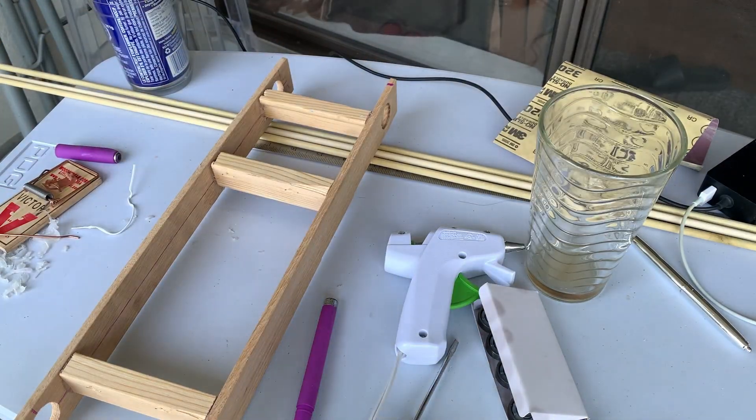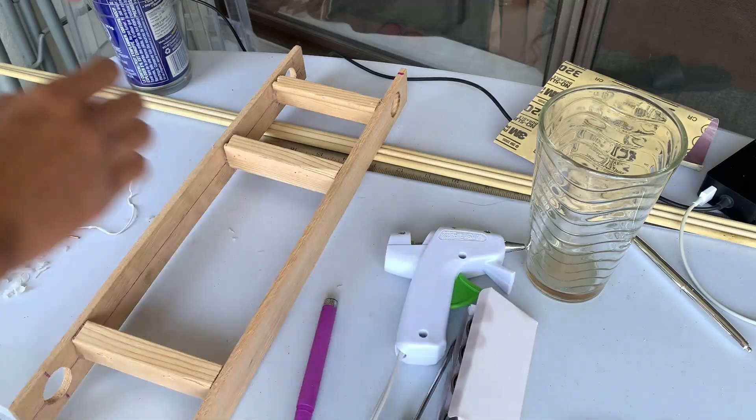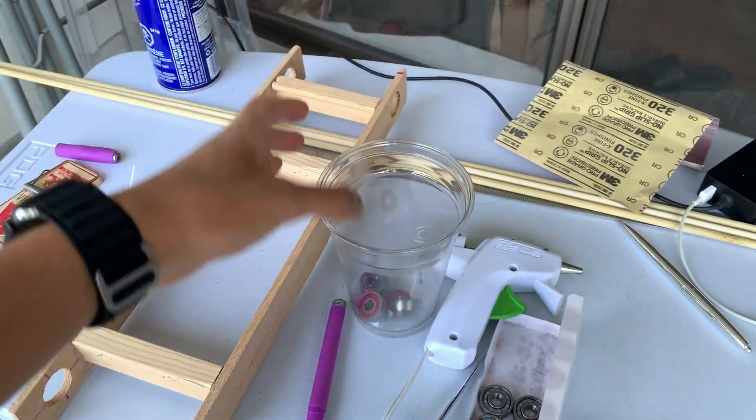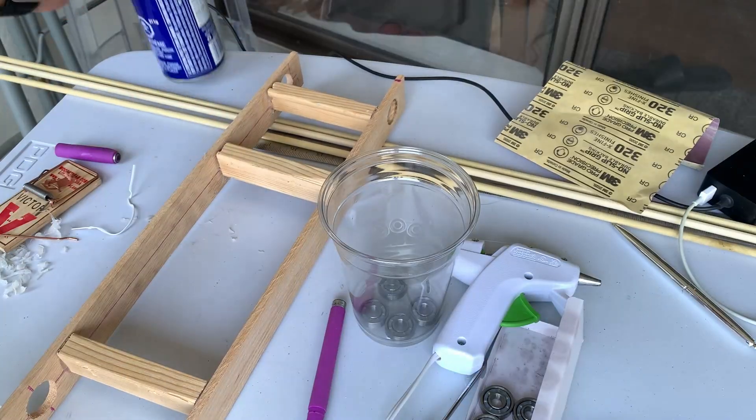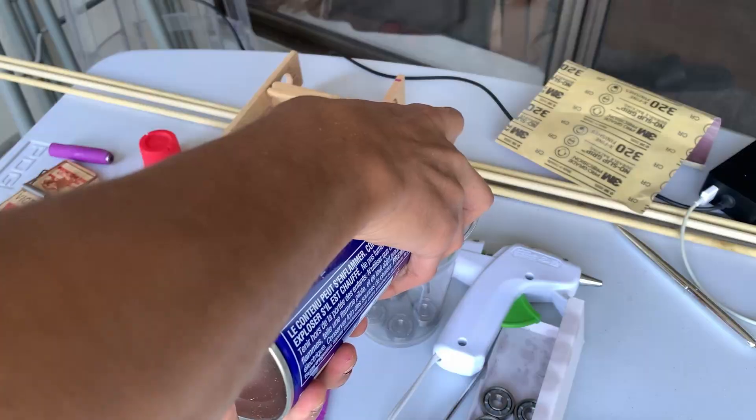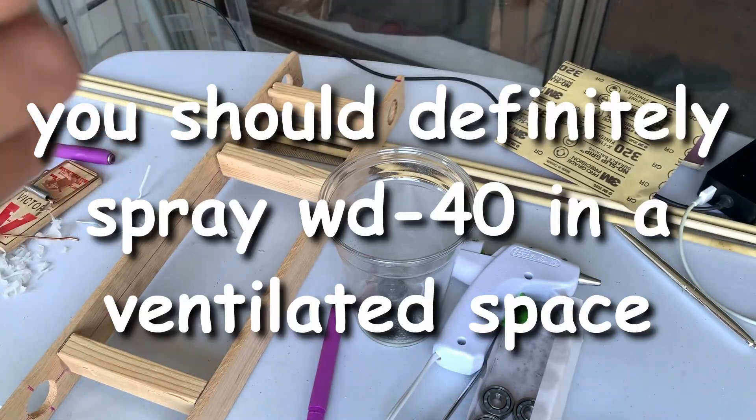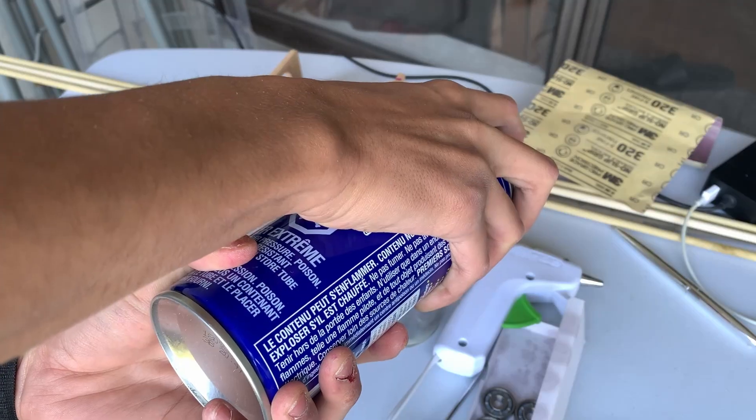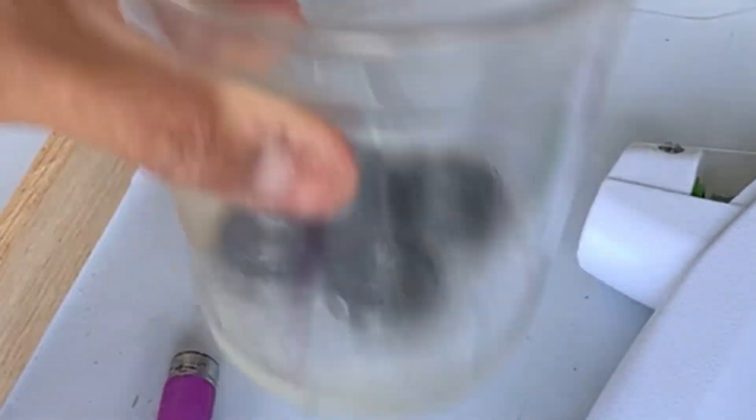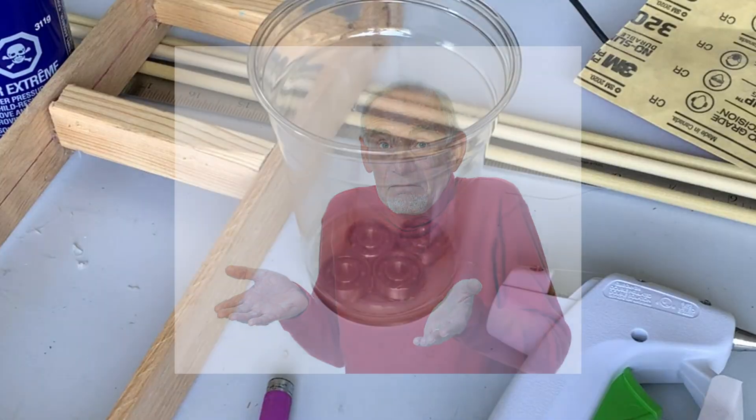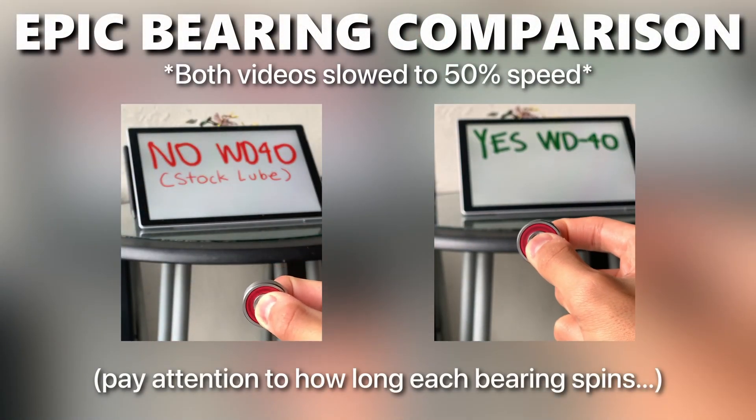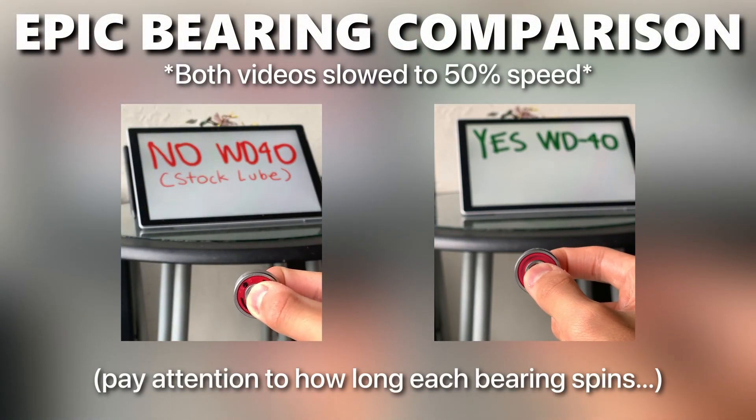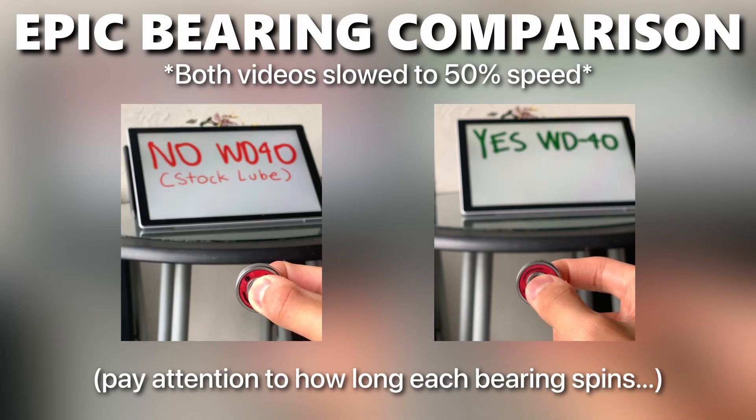We got our frame. Next thing is, we need to set up our bearings. We're gonna grab our bearings, throw it into the top of the chain. We gotta coat them in some WD-40. Oh my gosh. It's a good thing I'm doing this in ventilated area. If you're wondering why we're doing this, it's because WD-40 is better suited for lighter loads compared to stock lubrication. With the WD-40, there's less friction and there's more free spin.